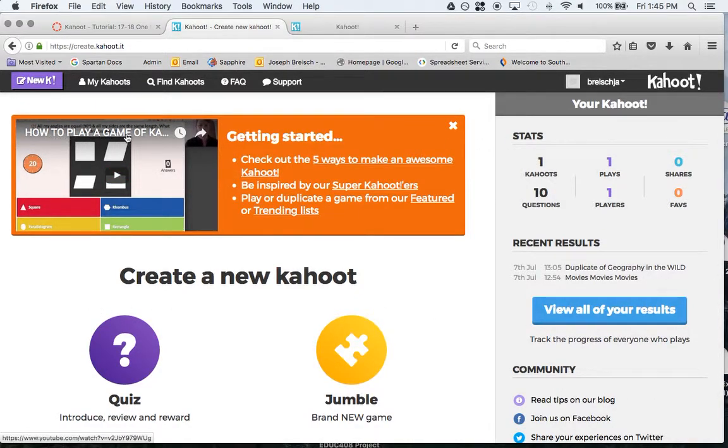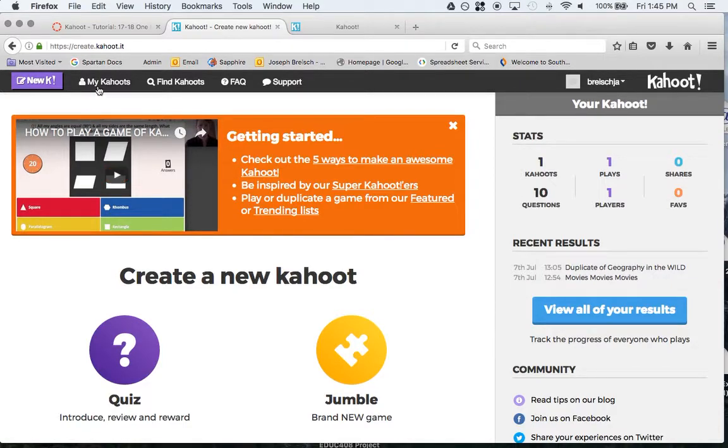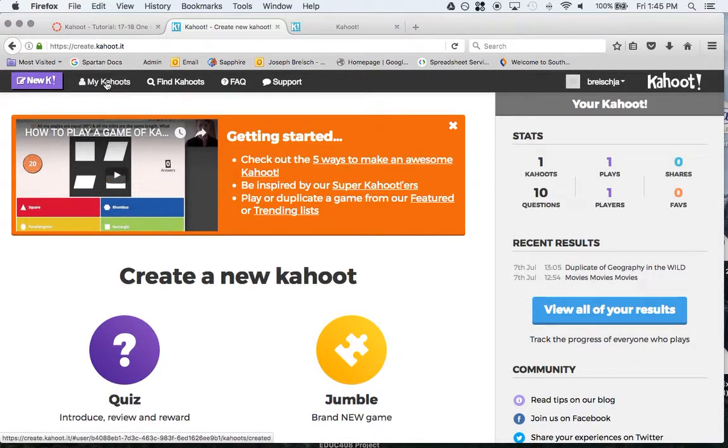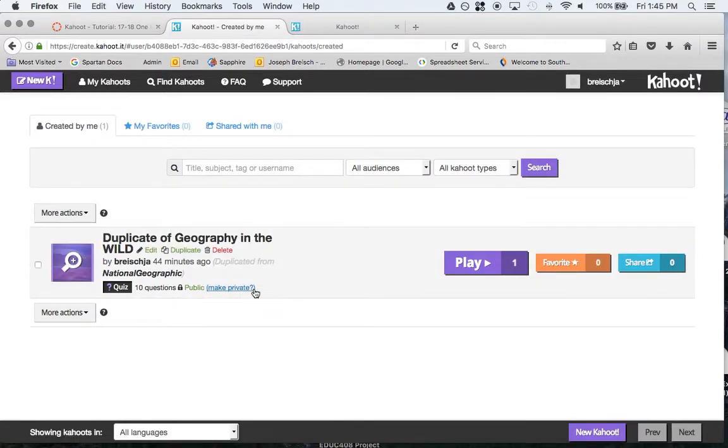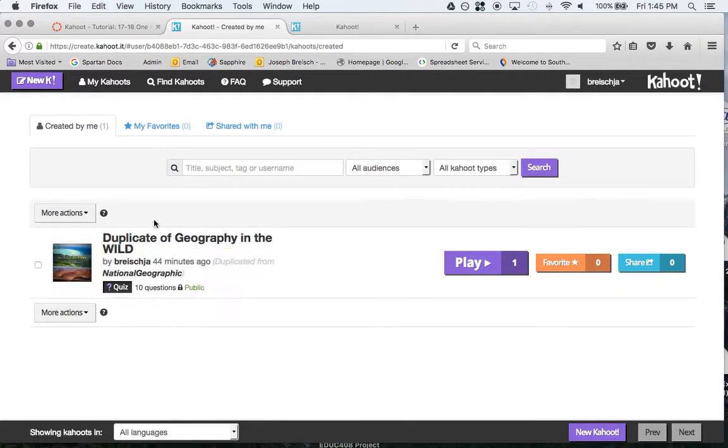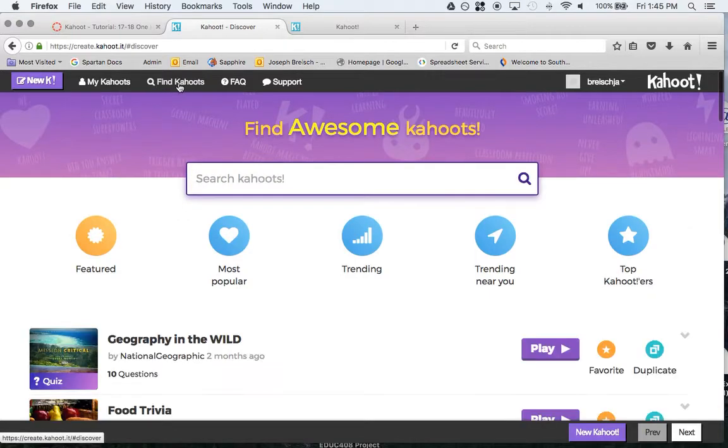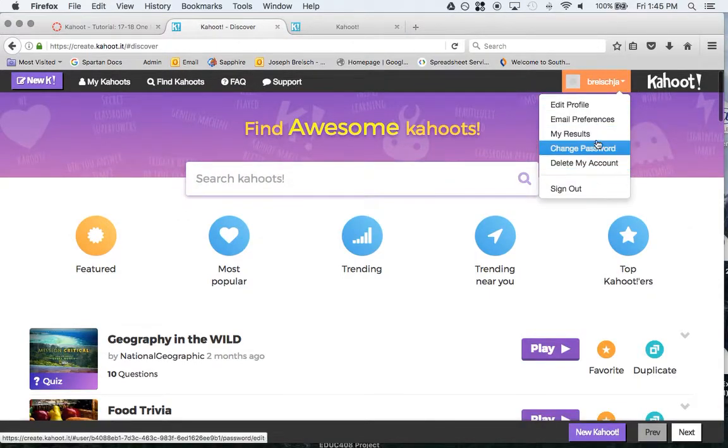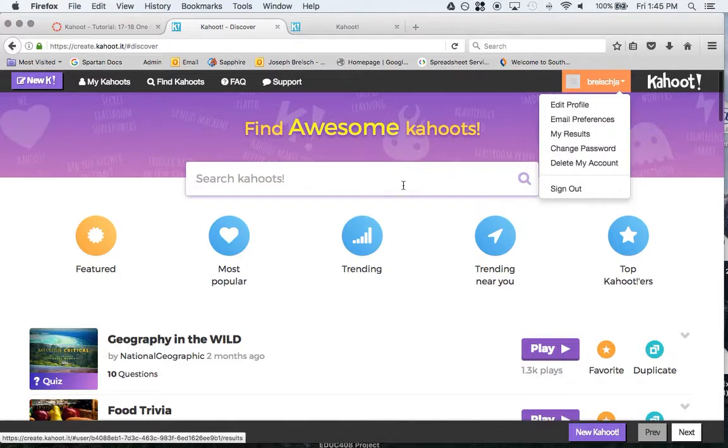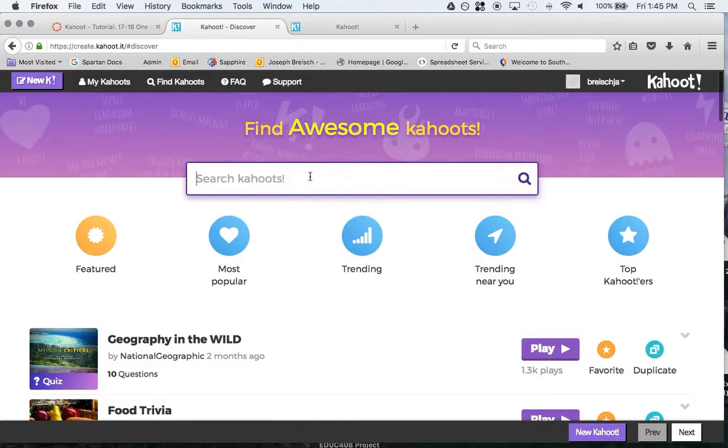Right here, how to play kahoot, you can watch this if you want. You can click on my kahoot. This is a list of all your kahoots that you have, whether you created it or duplicated it. You can find kahoots, search for them, and there's frequently asked questions. Here you can change your email preferences, profile, password, and so on.